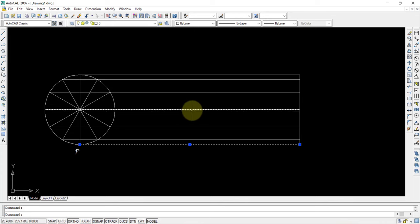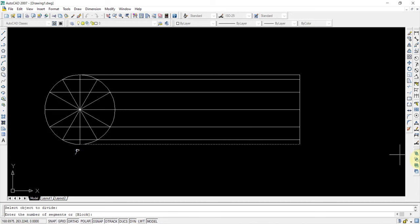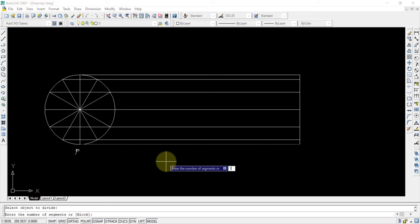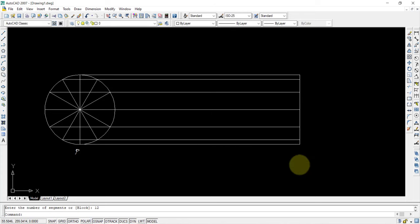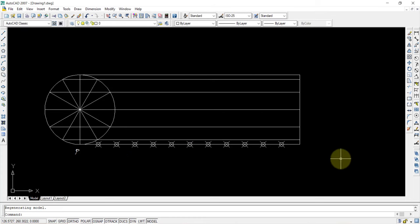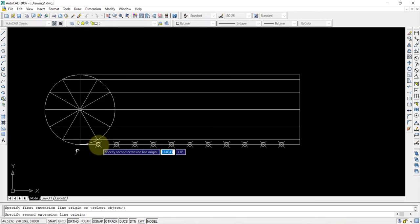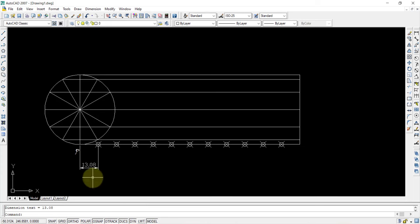Division is done but it is not visible. For that, use Format and go to Point Style, change the point style to something else and press OK. You can see the 12 divisions on the baseline. Now take the linear dimensioning option and from P up to the first point, check the dimension — here I have got 13.08 mm.